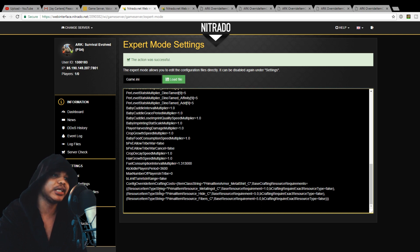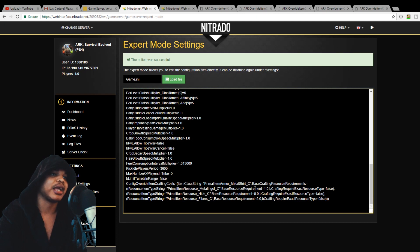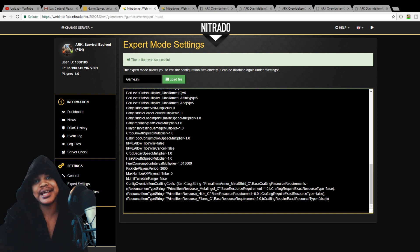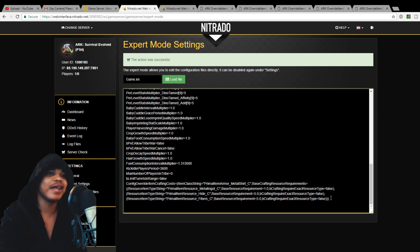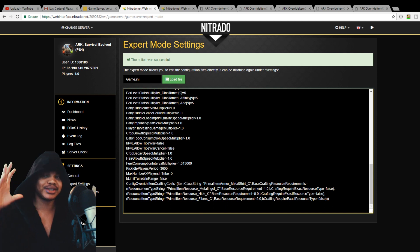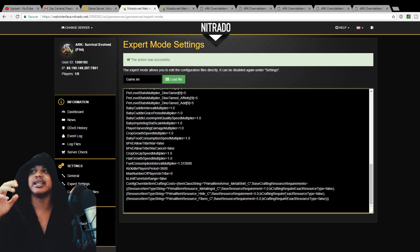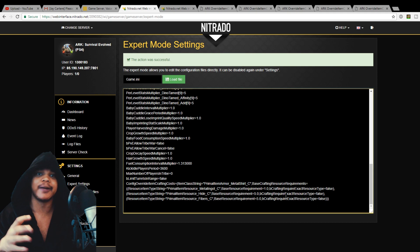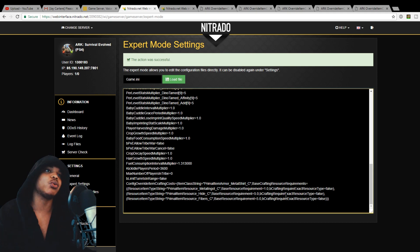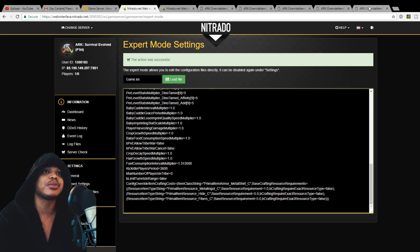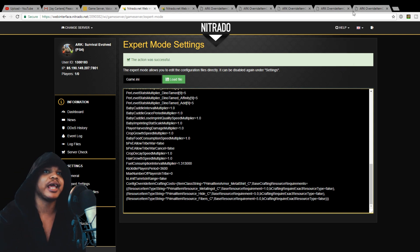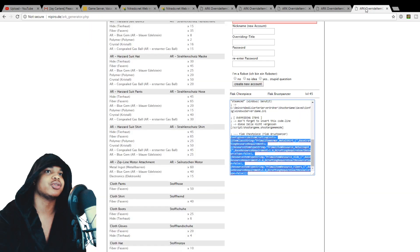And then we got the resource item type string and all the stuff that you need there. And then the numbers, the quantity of it and then crafting require exact resource type and then false there. So this is complicated to say the least, although you can copy this and use common sense and use the commands out there to fill in the gaps and get what you want. But I found this website that is very, very good.